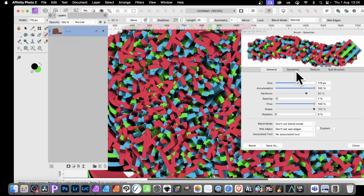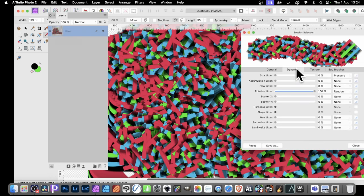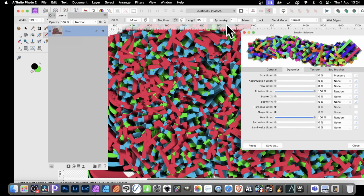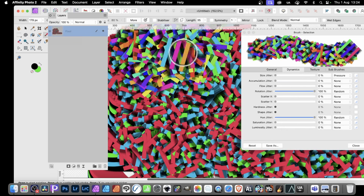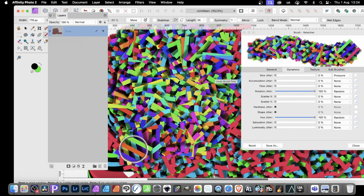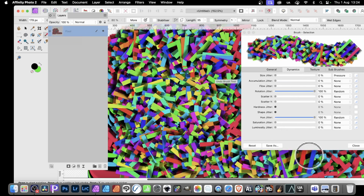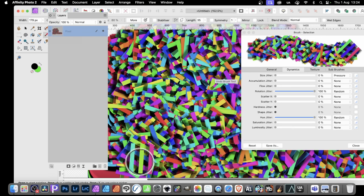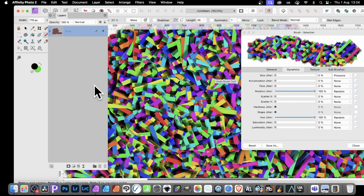You can also change it to go for Hue Jitter. Just increase that to 100%. Now apply that and you just get random color designs like that all across the screen. Great for filling a whole design very quickly.